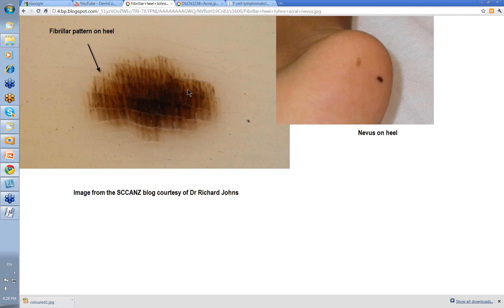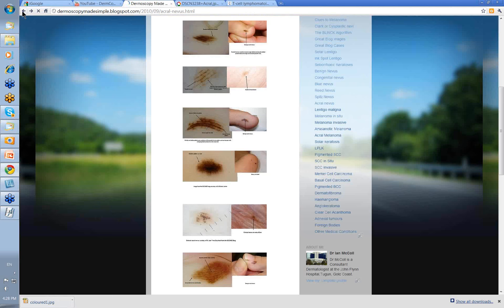Look at these lines here. There's your ridge, there's your furrows. These are a marked fibrillar pattern on the heel. This image was from the Scans Blog, courtesy of Richard Jones — I think it was a little seven-year-old Japanese boy. And this was the pattern he showed on this lesion on his heel: a very accentuated fibrillar pattern.